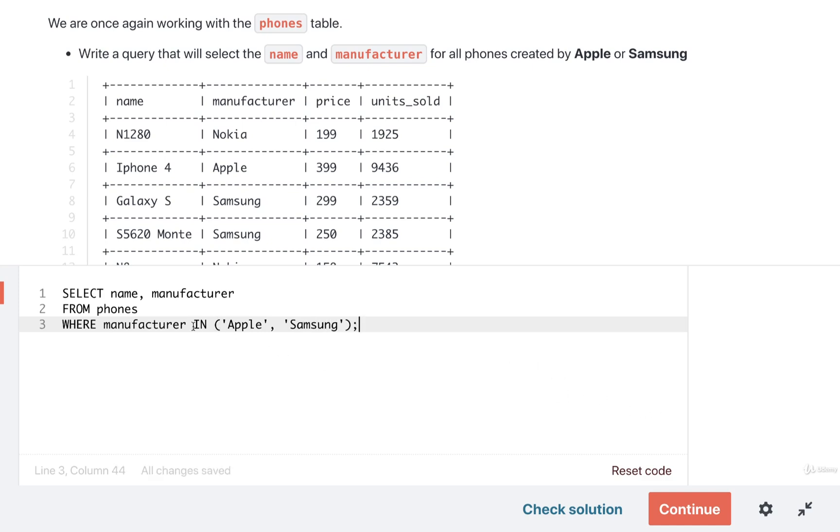So this first solution is using that in comparison operator. We're going to find all the manufacturers that are listed in this list, so Apple and Samsung.